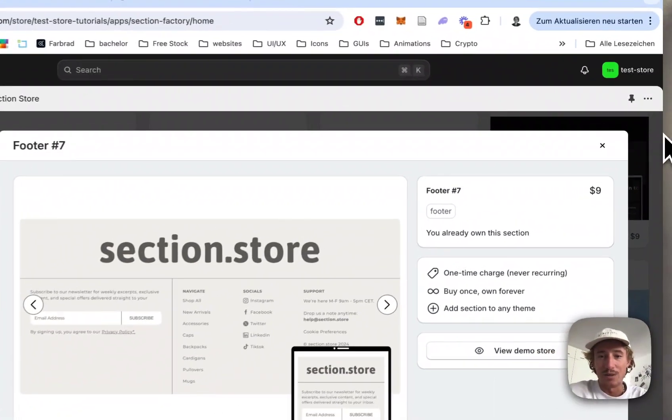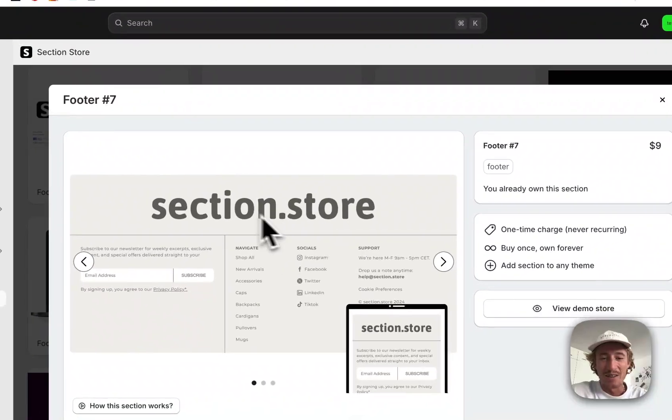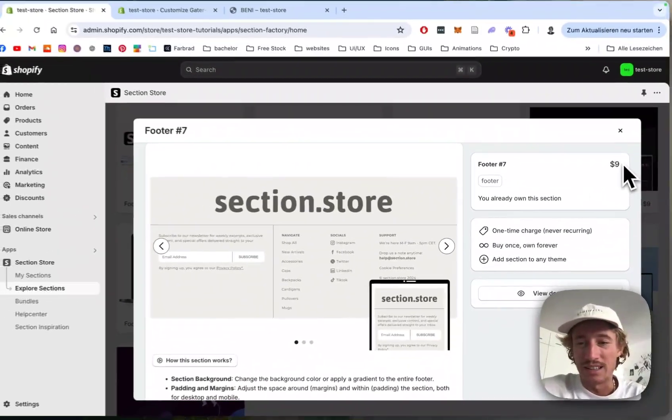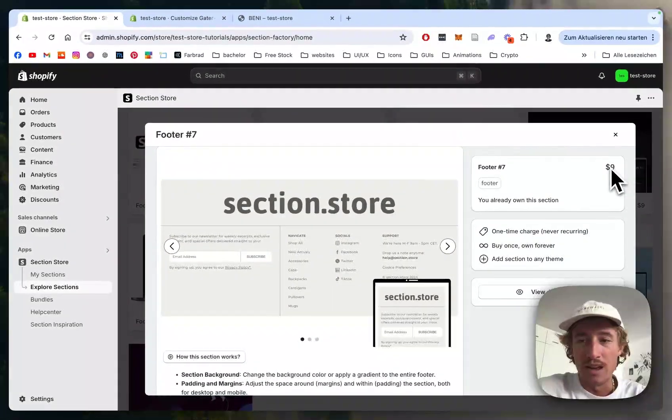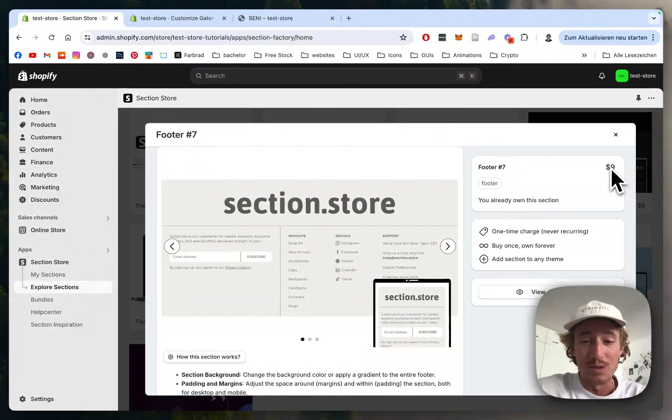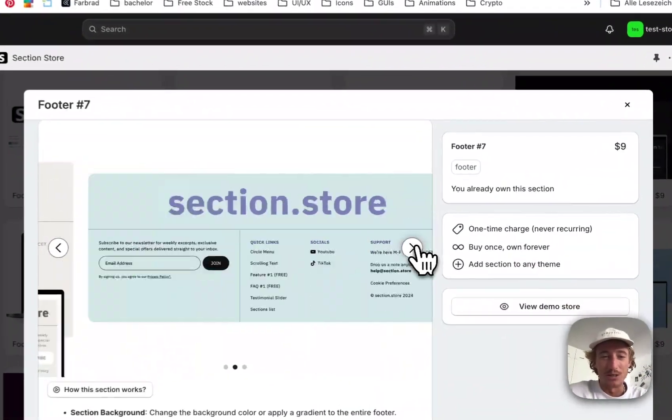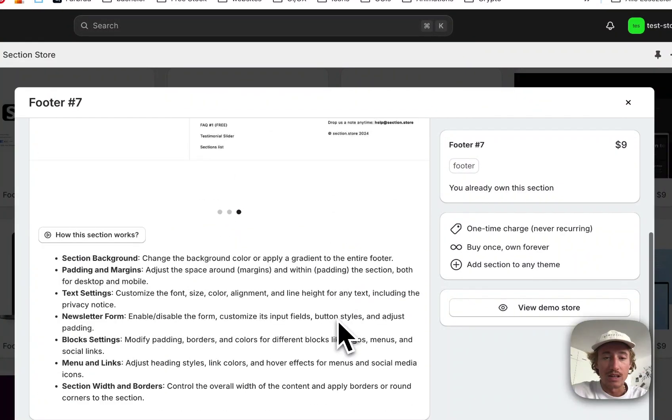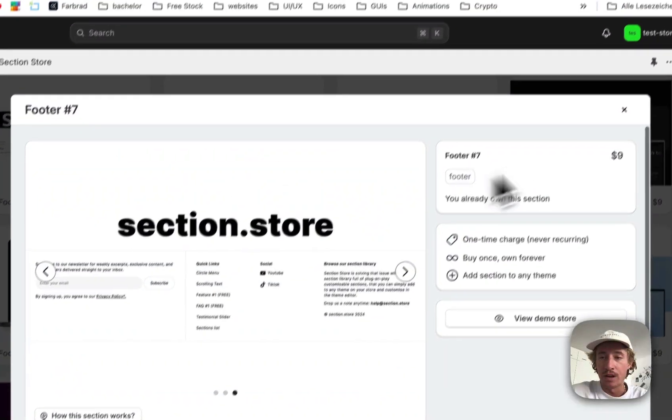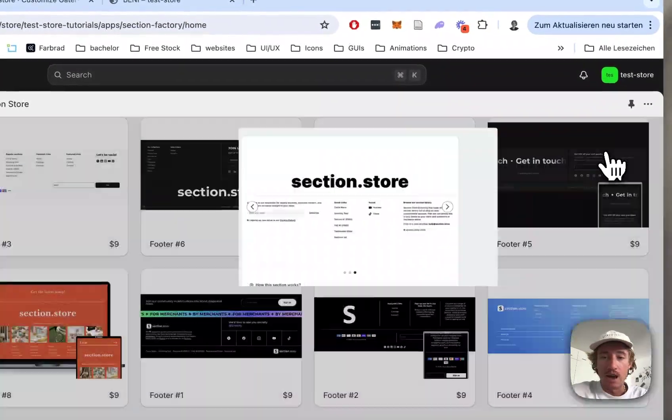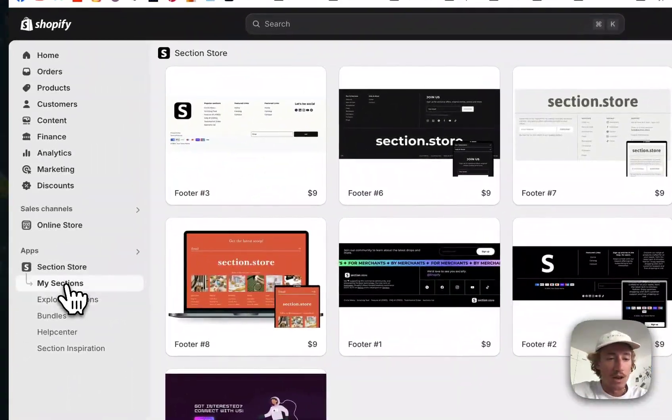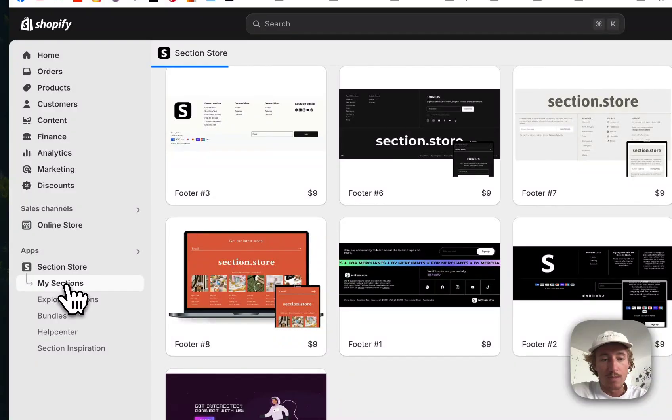Instead of having to pay hundreds of dollars for developers like me, you can get this for a one-time fee of $9, which is a pretty good deal. You can customize everything and that's what I'm going to show you now. Just head back to the My Sections area.